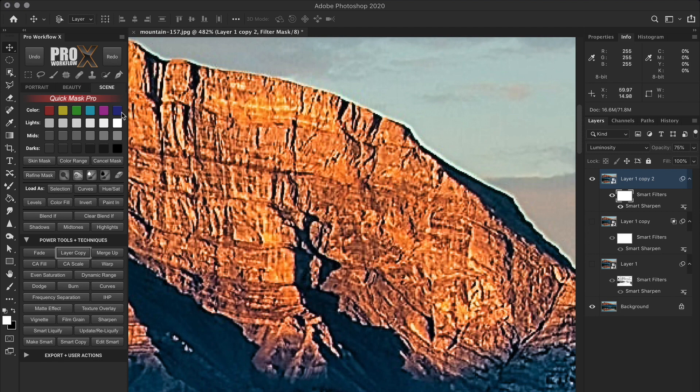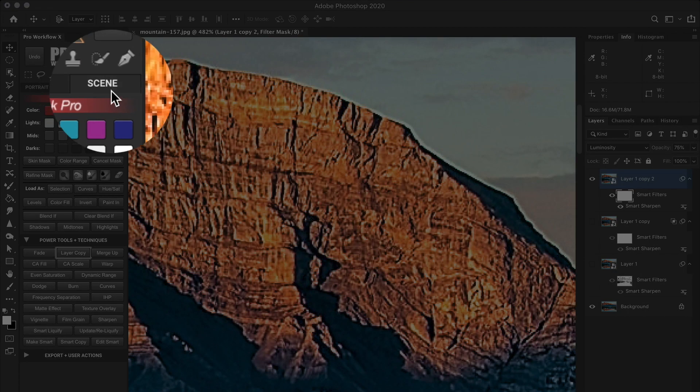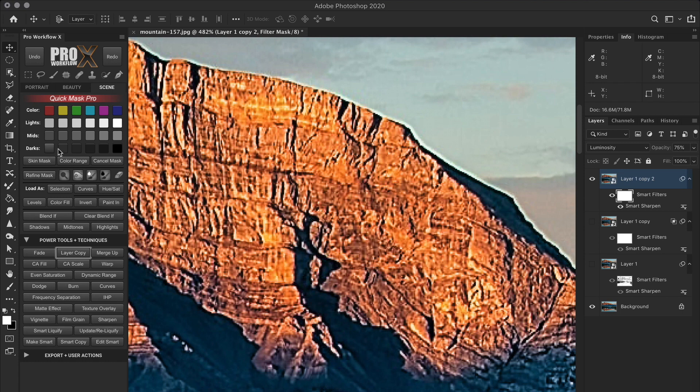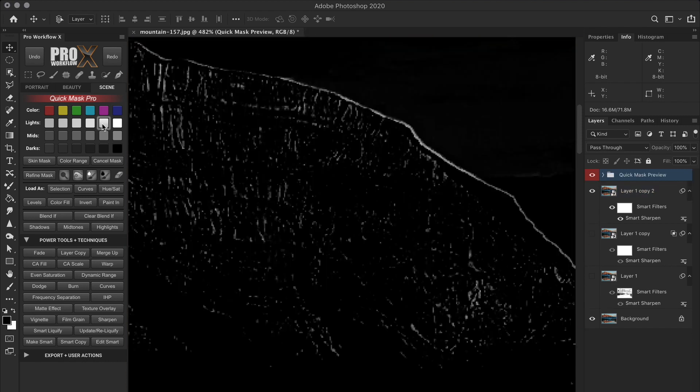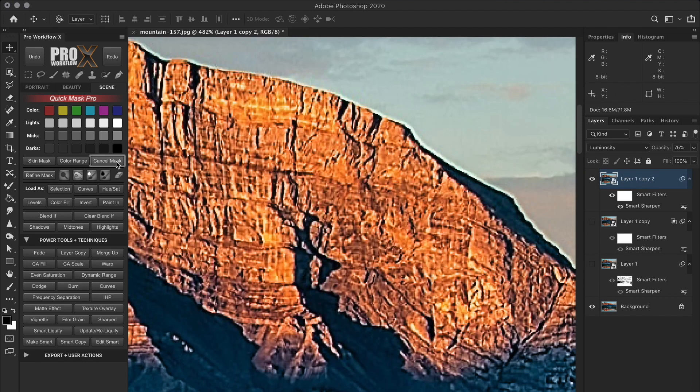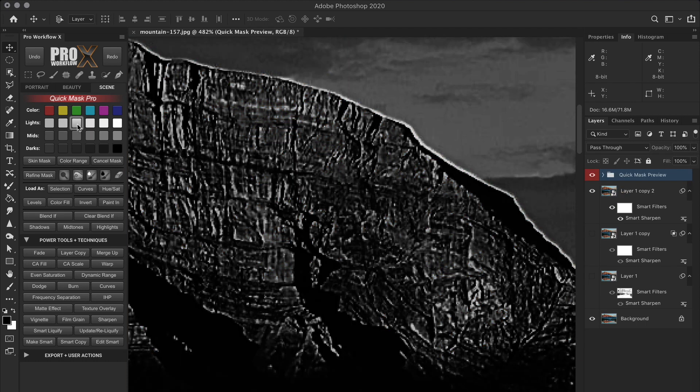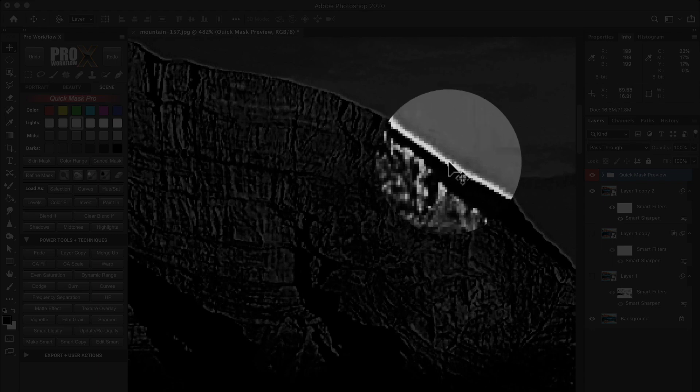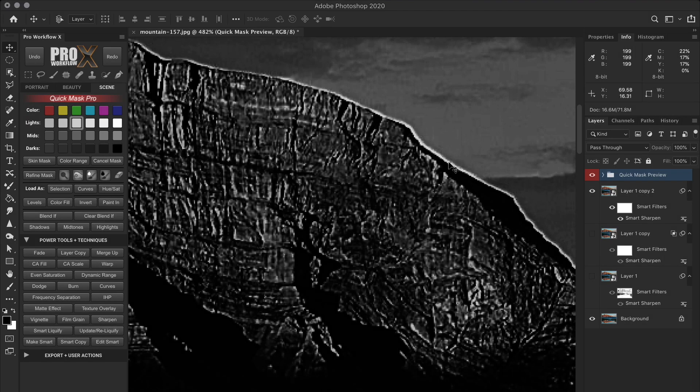In the scene section of the panel, we have all the different luminosity masks for highlights, midtones and shadows. So to select the bright halos, you need to simply click on one of the highlights and see the mask preview. If you don't see the white halo in the preview, simply cancel the mask and choose the other option. Usually it's the third or fourth one. Just like regular mask, the white areas in the preview are the ones that will be selected.